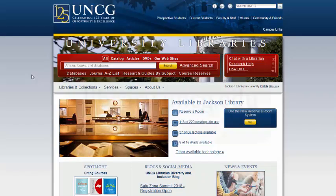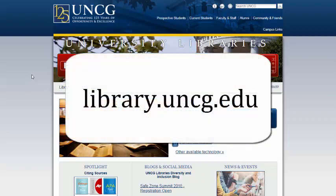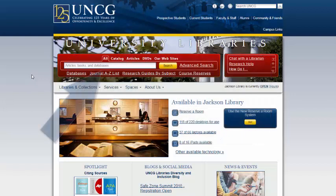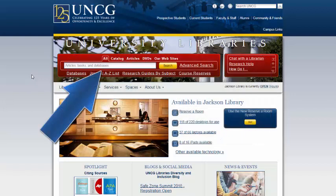To start using the catalog, go to the UNCG Library homepage at library.uncg.edu and find the red box at the top of the page. This is our library catalog.